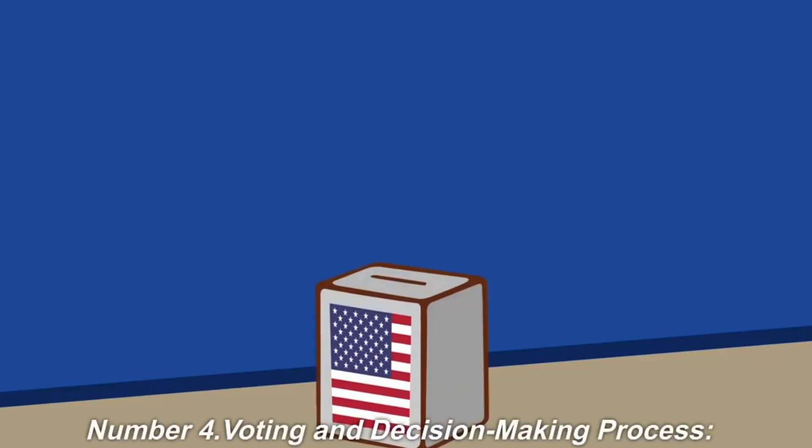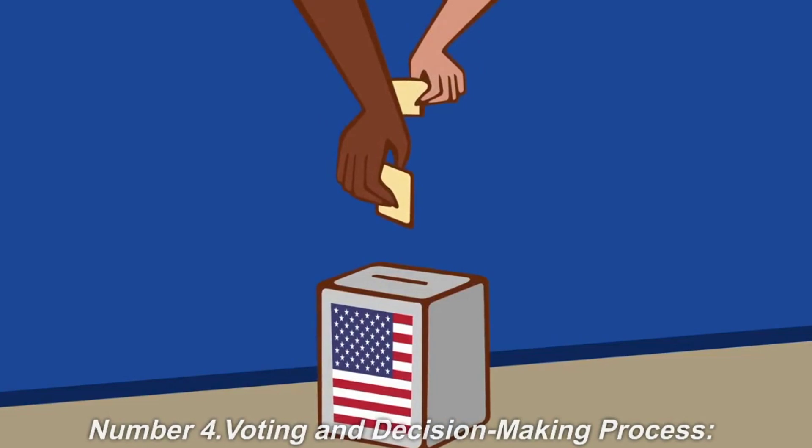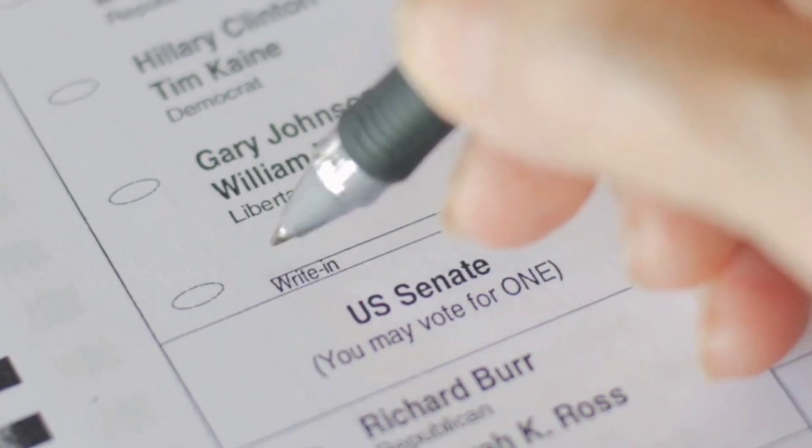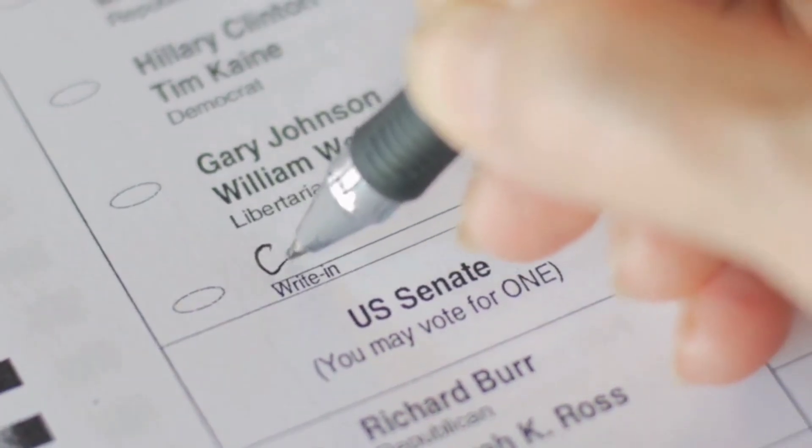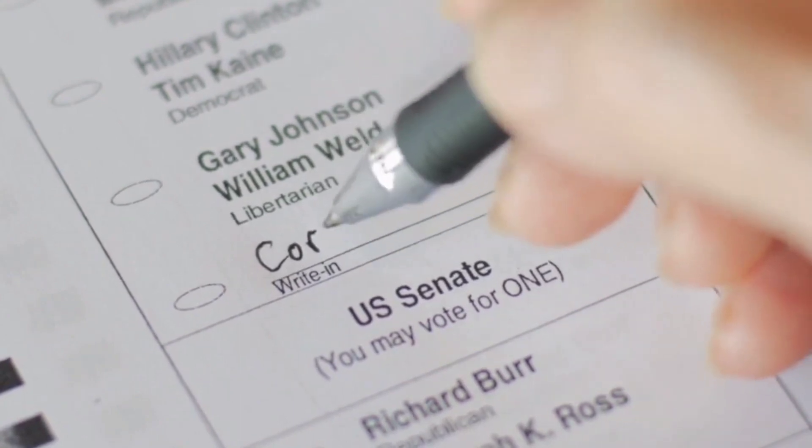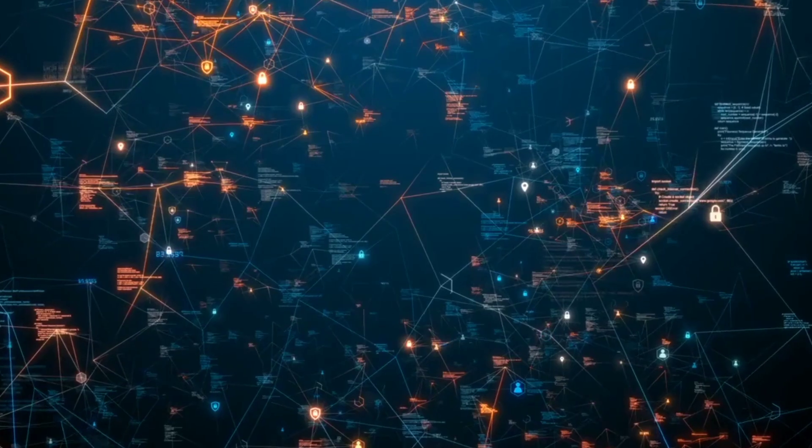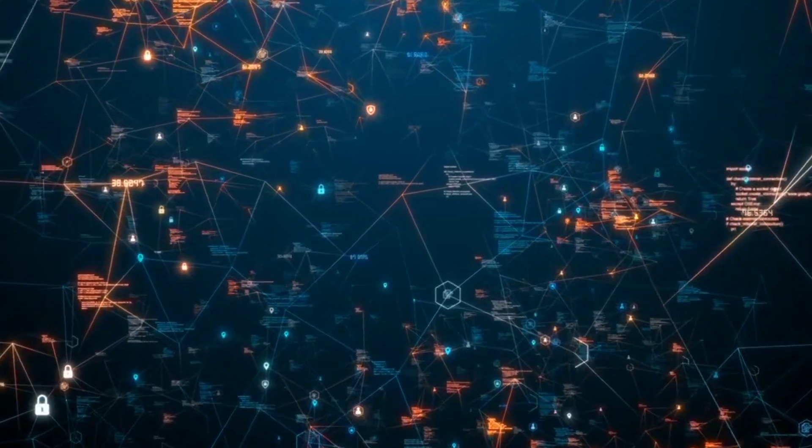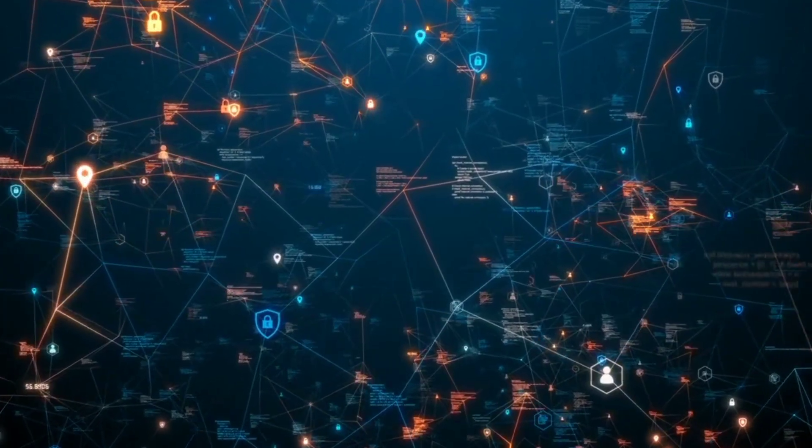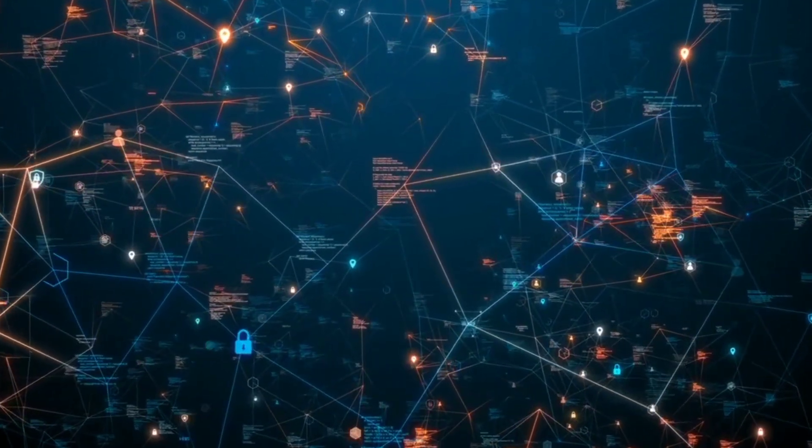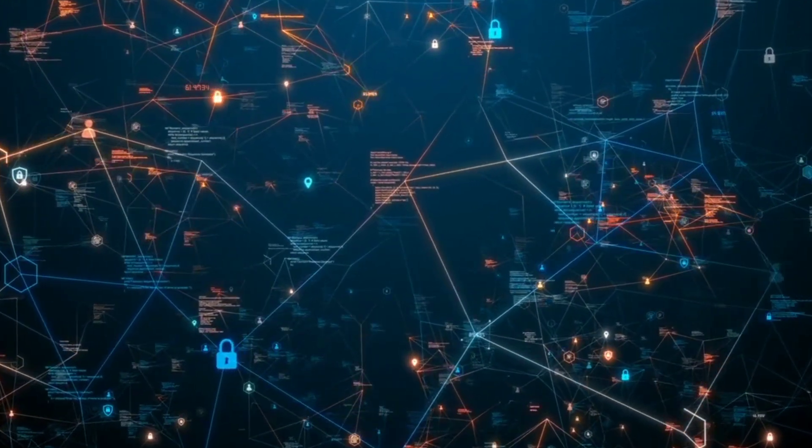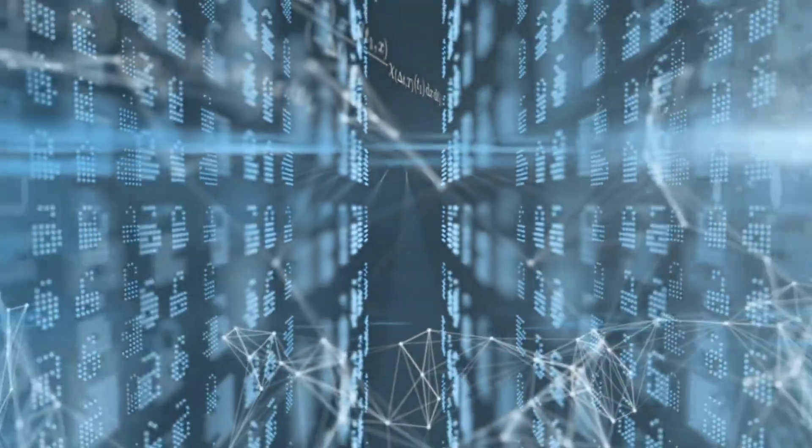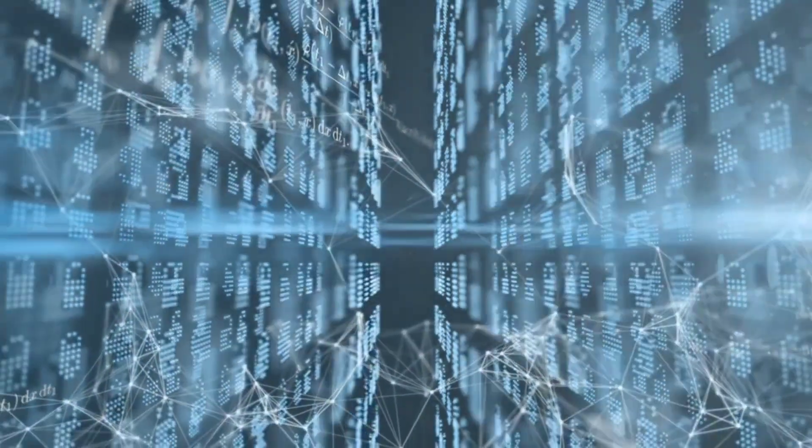Number 4. Voting and decision-making process. Token holders exercise their governance rights by participating in voting processes. These votes can pertain to protocol upgrades, parameter changes, funding allocation, or policy modifications. Each token holder's voting power is proportional to the number of tokens they hold, ensuring a fair and democratic process.